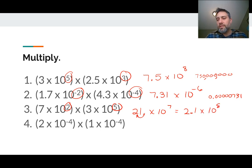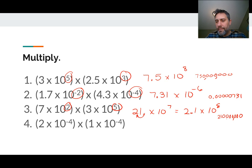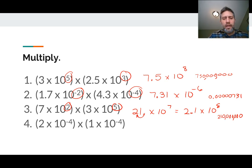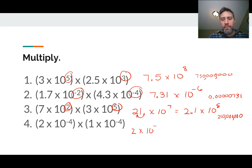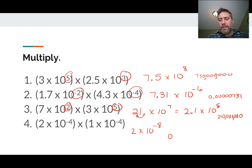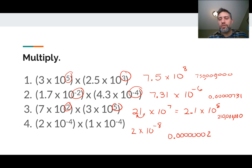Written in standard notation, 2.1 times 10 to the 8th would be a 2, a 1, and seven zeros — that's 210 million. The last one: 2 times 1 is 2, times 10 to the negative 4 plus negative 4, which is negative 8. We're okay here because 2 is between 1 and 9. So in standard notation we go 0.000000002. Hopefully you did okay on those.